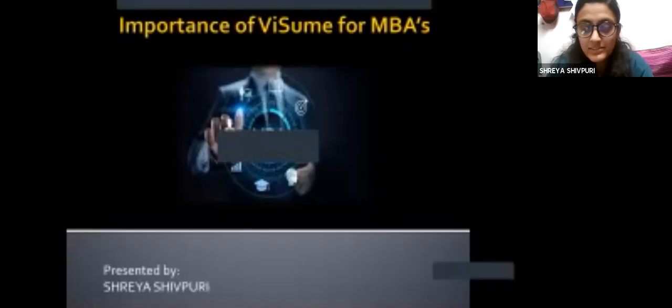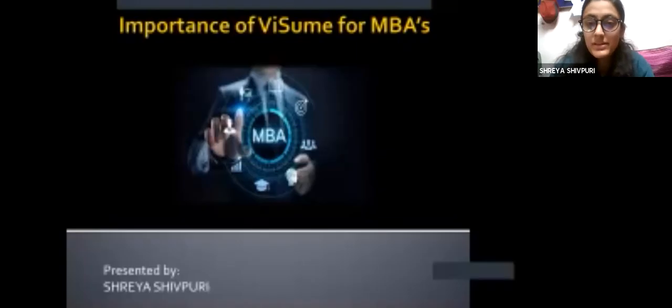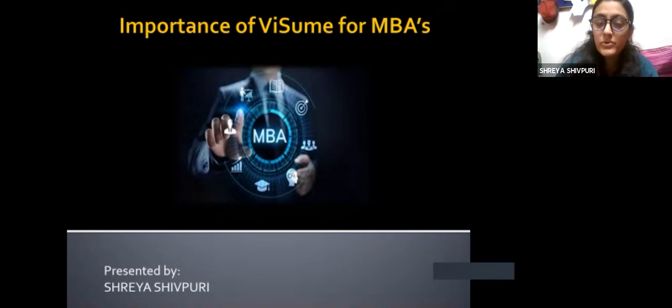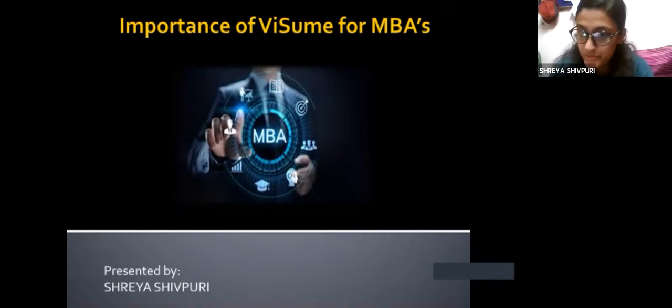Good evening everybody. Today I will be presenting my PowerPoint presentation on the topic: importance of video resumes for MBAs.